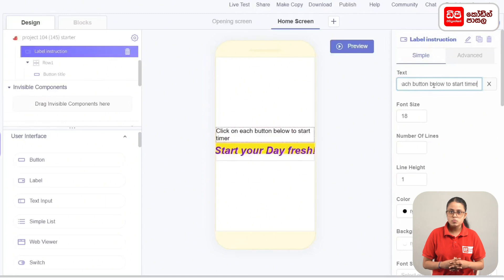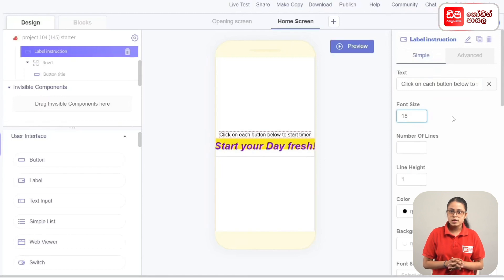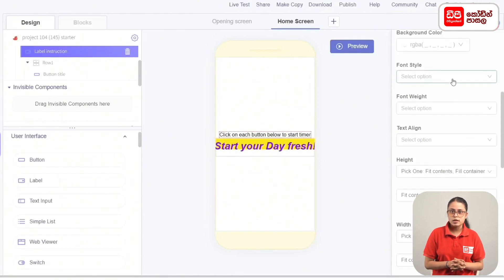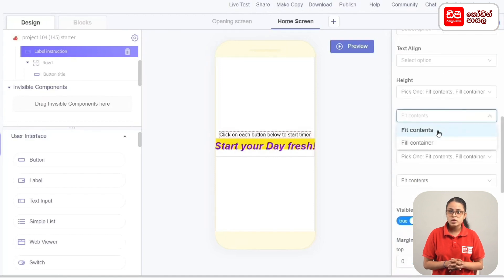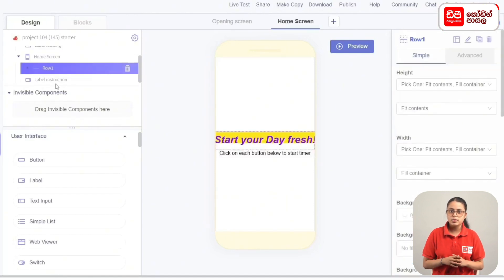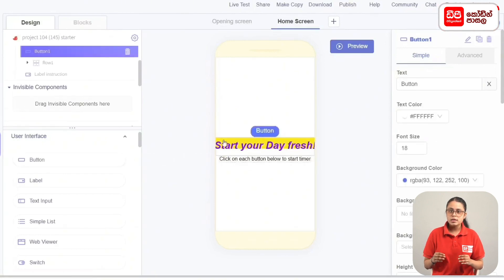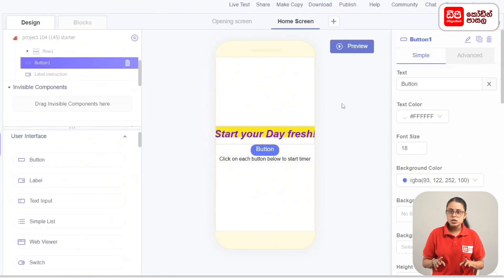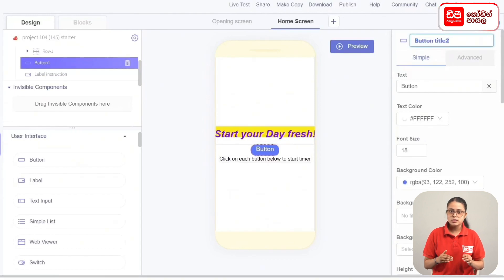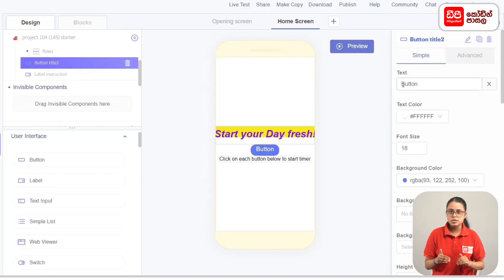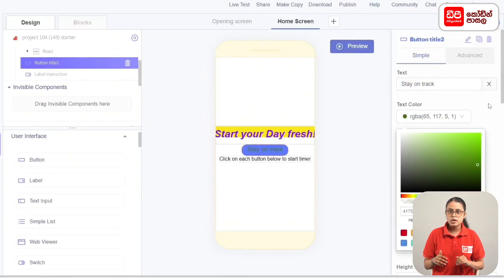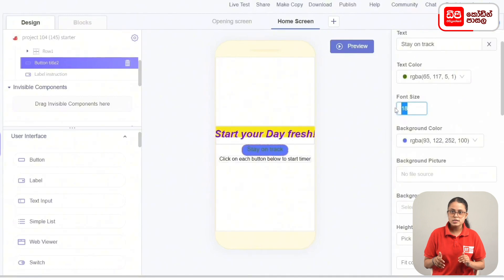Click on each button below to start the time. Set the font size. The button is now added. Add components via the User Interface and drag the button to the screen. The button is added to the label with the title. Rename the button, set the text to 'Stays on Track', set the text color to green, and set the background to transparent.